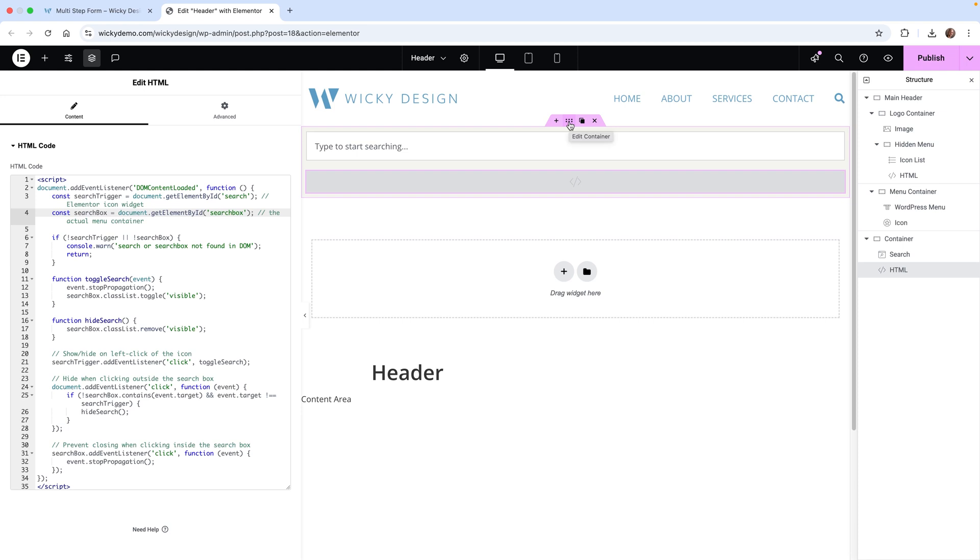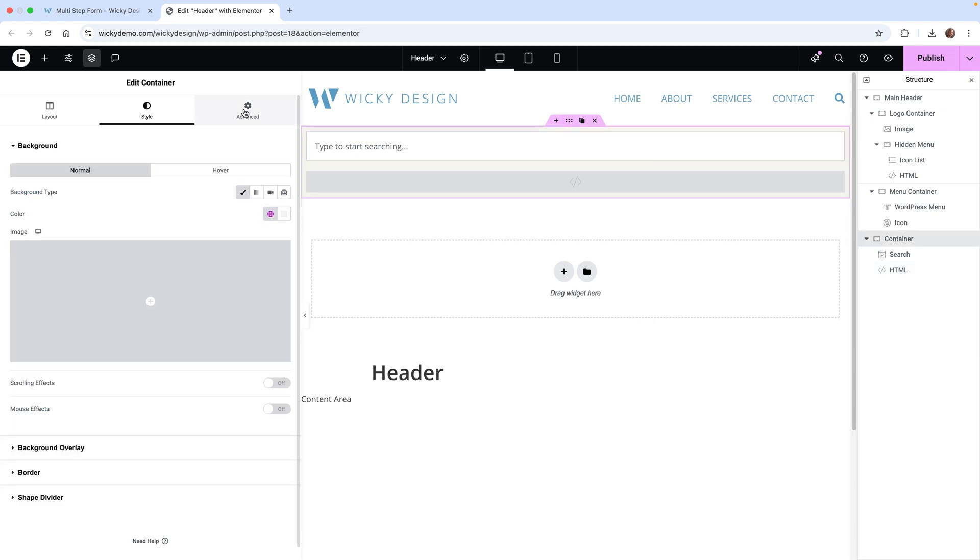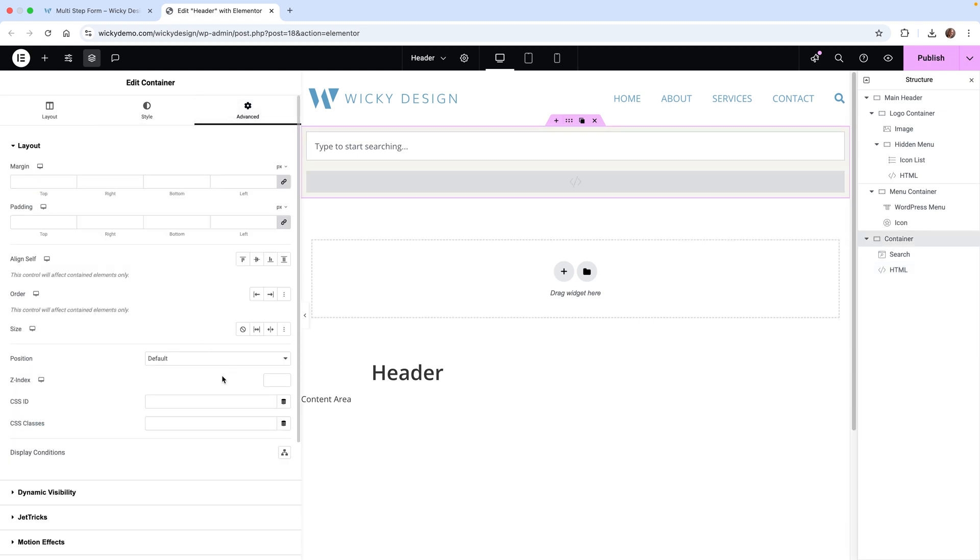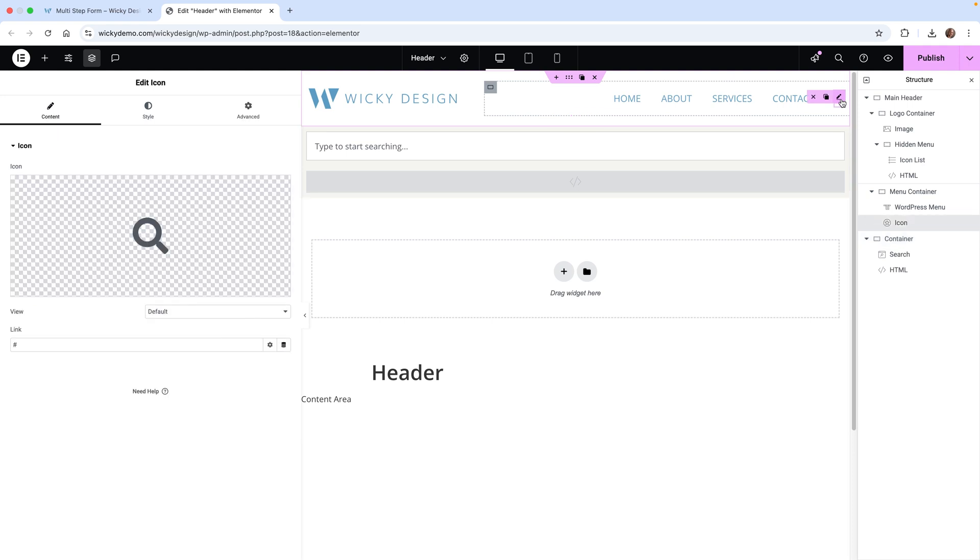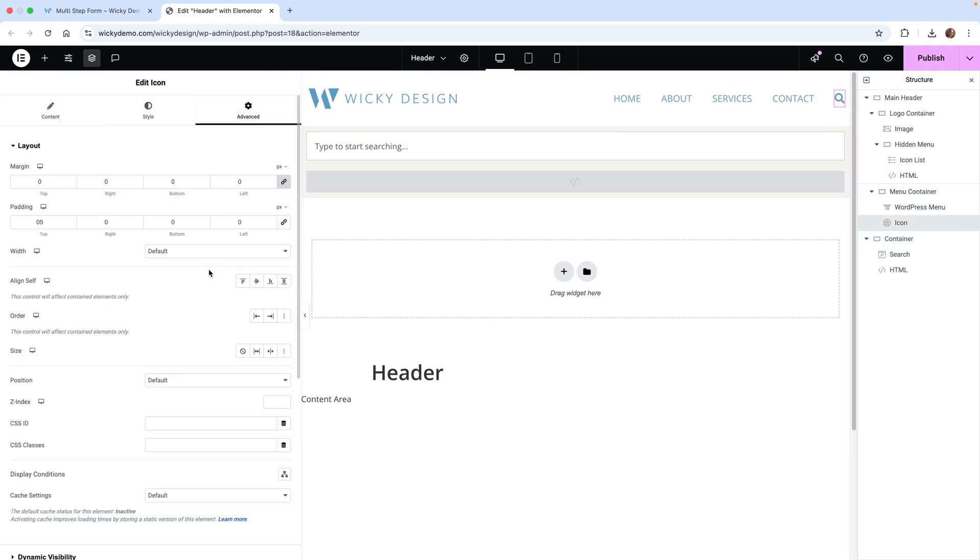The search icon up here needs a CSS ID. I'm just calling it 'search' right here. And then this whole container, I'm calling 'search box'. Let's do that now. Click on the main container. CSS ID is going to be called 'search box'. And then the widget up here itself is just called 'search'.